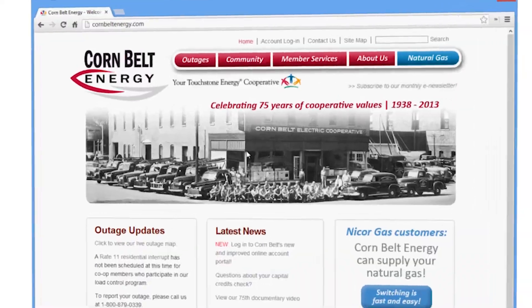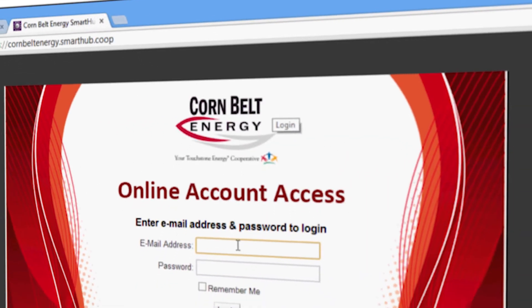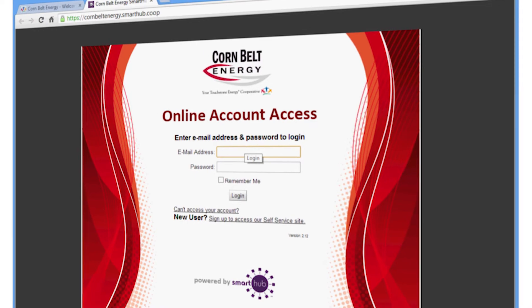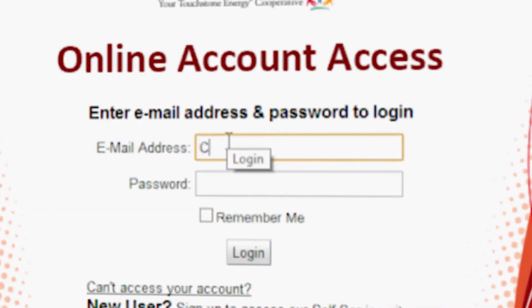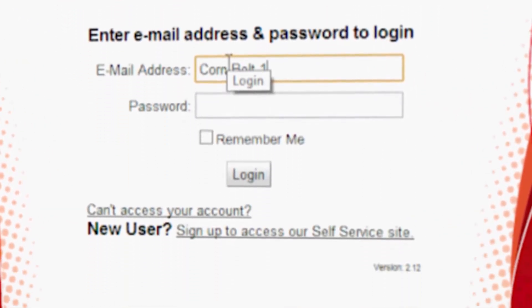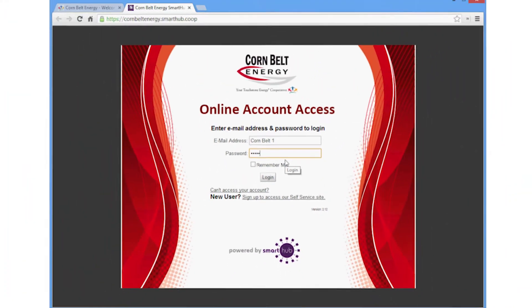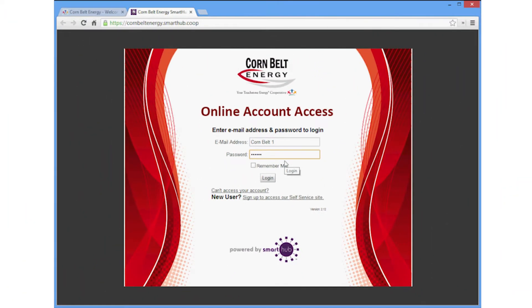To get started, go to cornbeltenergy.com. Then click the Account Login link at the top of the webpage. Next, log in to your online account with the same username and password you've already been using. If you don't have an account, it only takes seconds to sign up.